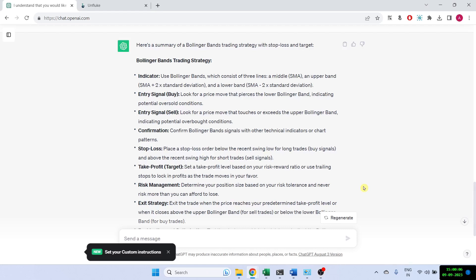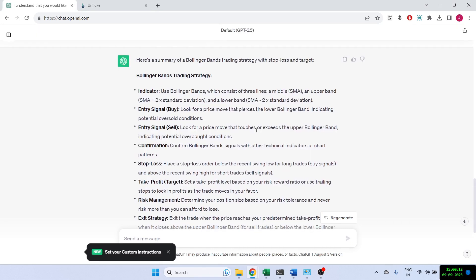So today I'm going to talk about another ChatGPT strategy. This is a reversal strategy using Bollinger Bands.